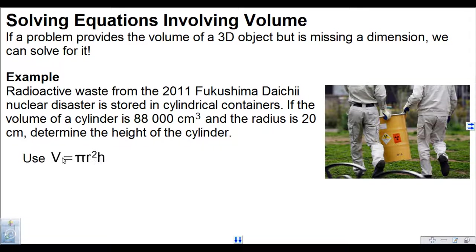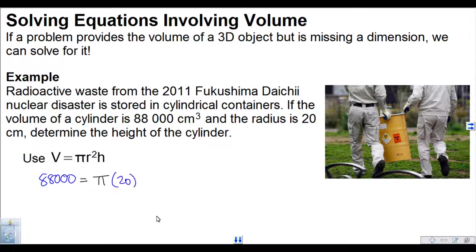Just like what we've always been doing with formulas, we're going to replace all the variables that we can with values. Volume is 88,000, so I'm going to replace V with 88,000, equals pi. R is the radius — in this case it's given as 20 — so I'm going to write 20 squared. Height I don't know, so I'm going to write it as h. Let's figure out what 20 squared is first — that is 400.